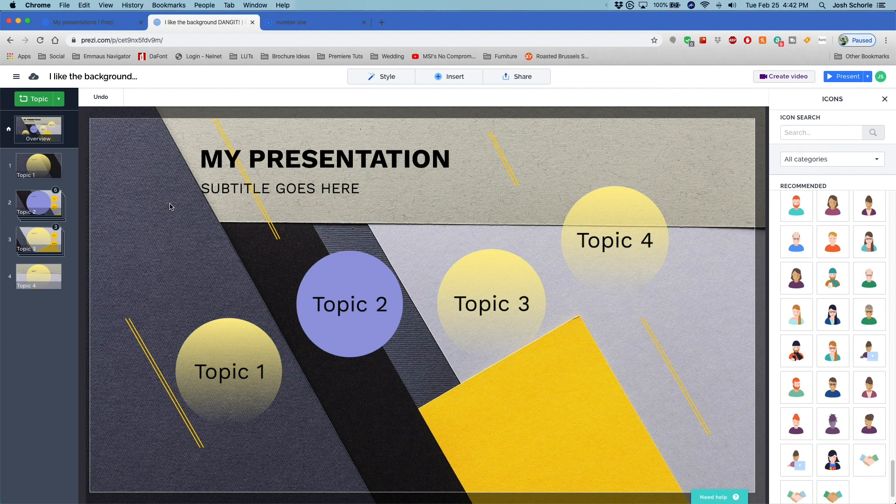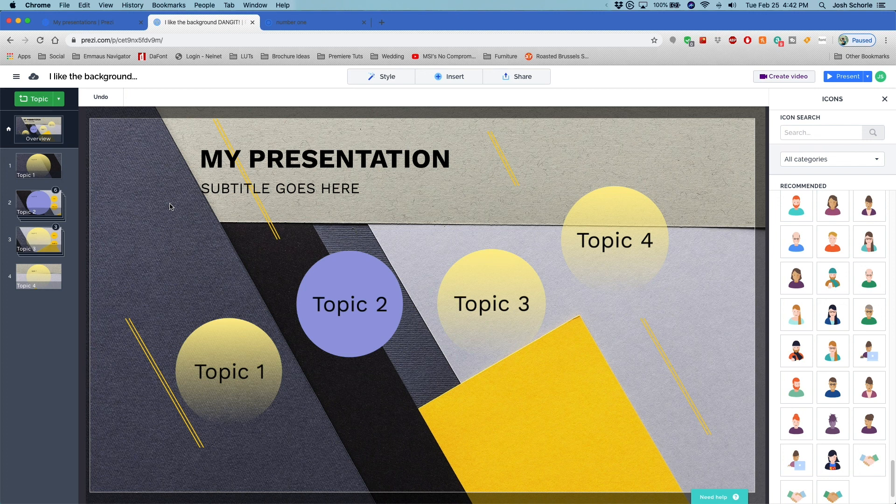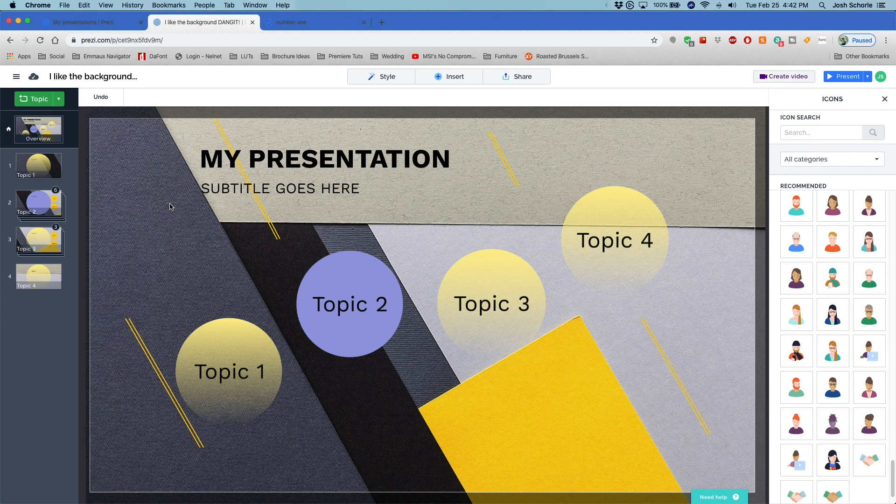So otherwise all the basic functions of Prezi Classic still remain true in Prezi Next. These are just the main differences that I found between the two. And of course Prezi Video, which I will cover in a separate video. So thank you guys so much for watching. If you enjoyed this video, you can give it a big thumbs up and you can click all the things in the end card and I will see you guys in the next video.